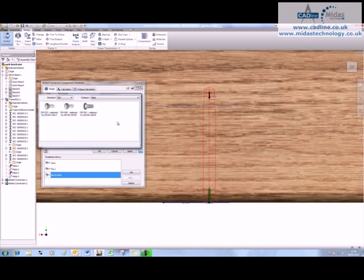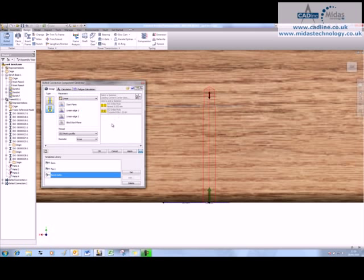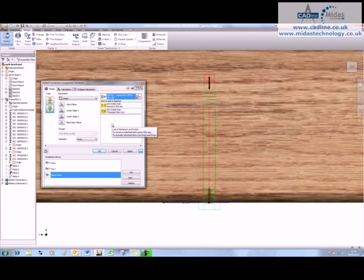So what I'm going to do again is I'm going to click to add a fastener from our content center, and I'm going to go and grab a DIN bolt. It puts it in for me and it actually lengthens the depth of the hole.